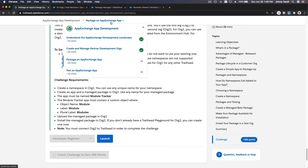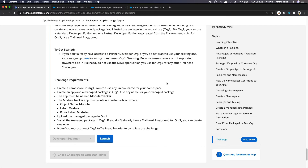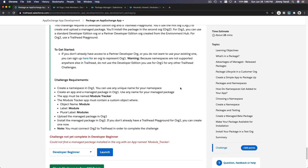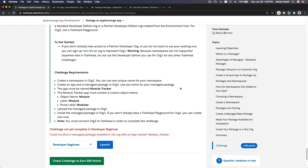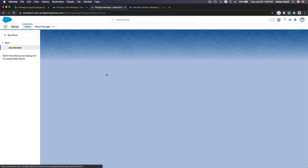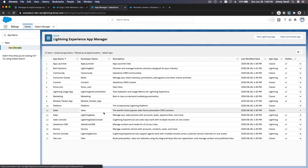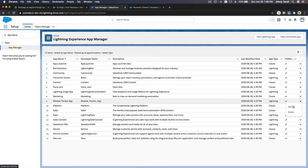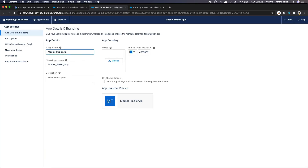I'm going to check the challenge to earn 500 points. The next one is 'Test an AppExchange App' — that should be easy. But wait: could not find a managed package installed in the org with an app named Module Tracker. Oh no. We should have named the app Module Tracker and not Module Tracker App. My bad. I'm going to modify that — if I go to App Manager, the Module Tracker shouldn't have the word 'App' at the end. I'm going to edit that and change it to just Module Tracker. I'll save that.